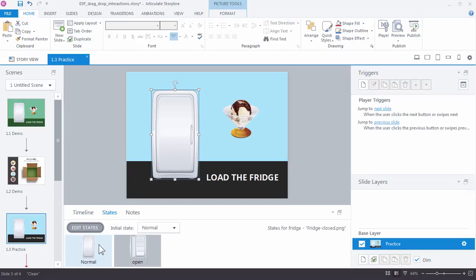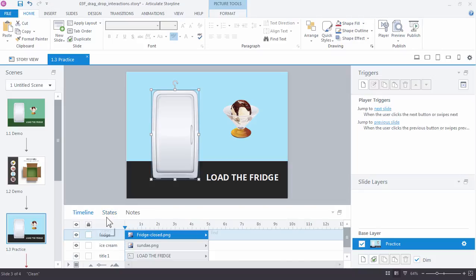We want to add a trigger to change the state of the refrigerator to the open state when the ice cream is dragged over it. So let's go ahead and create that trigger right now. Go to your triggers panel.